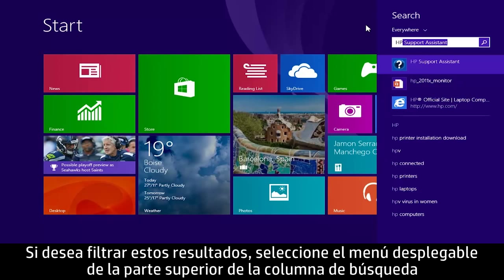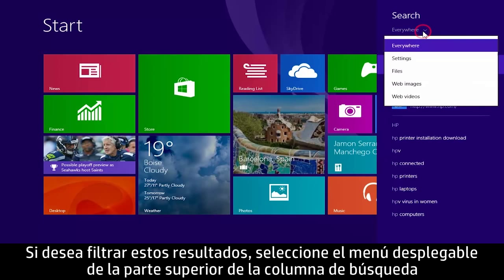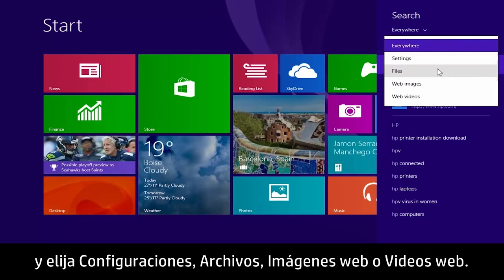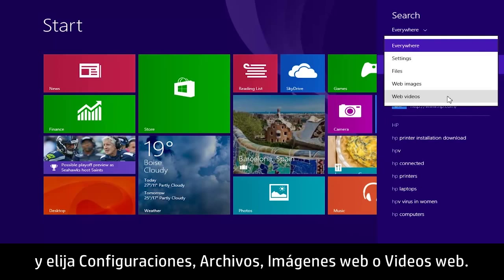If you want to filter these results, select the drop-down box from the top of the search column and choose either Settings, Files, Web Images, or Web Videos.